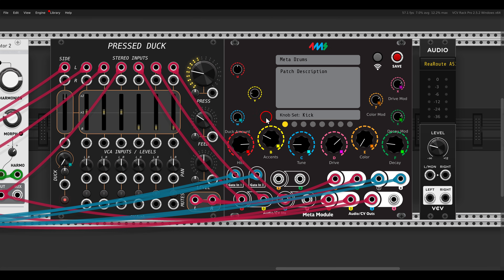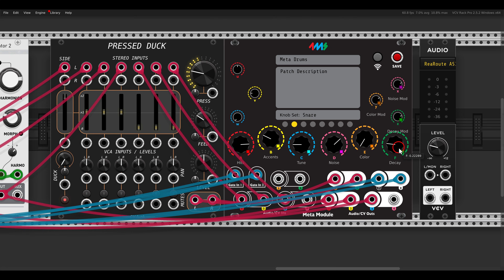Then the same also for the snare. For the kick drum I also added the ducking amount here, so this will control the ducking amount on the mixer. For the snare we have the same controls — again, instead of saying timbre and harmonics it says what it controls: noise, color, and decay. Then we have the hi-hats page, again with the modulation.